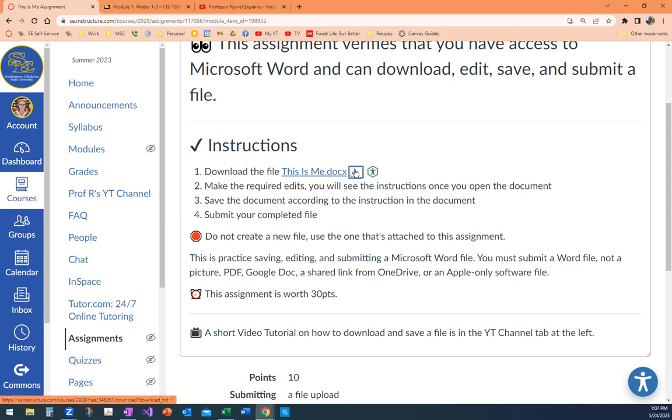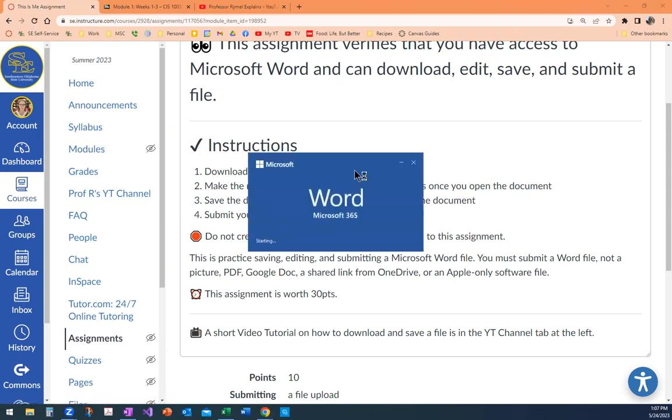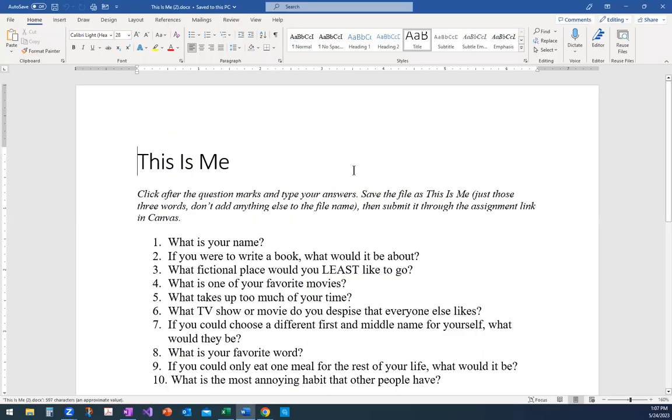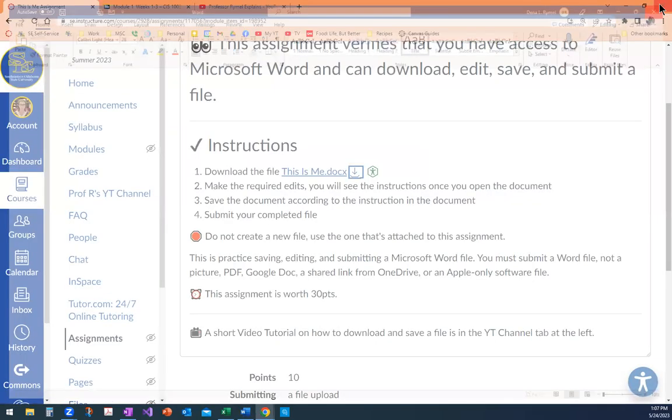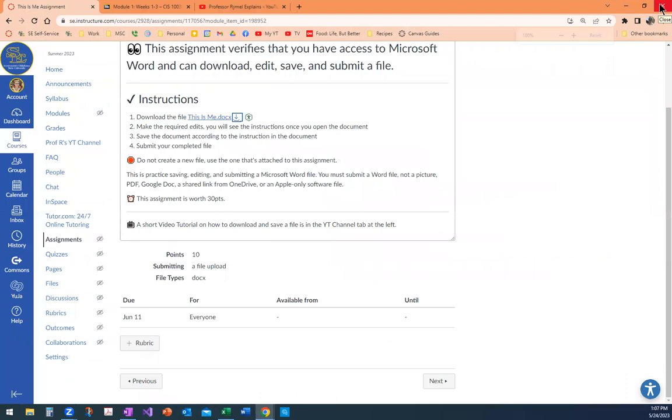If I click it and give it a second... There is my file. There is my file. Now I can save it wherever it needs to go. But that's how you download a file in our class. I'm going to zoom all the way back out.